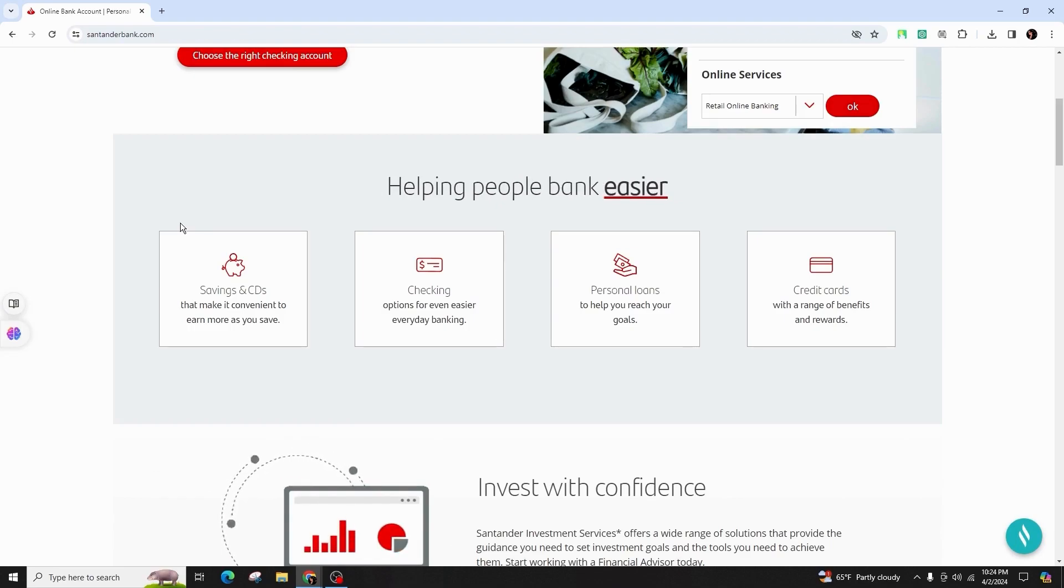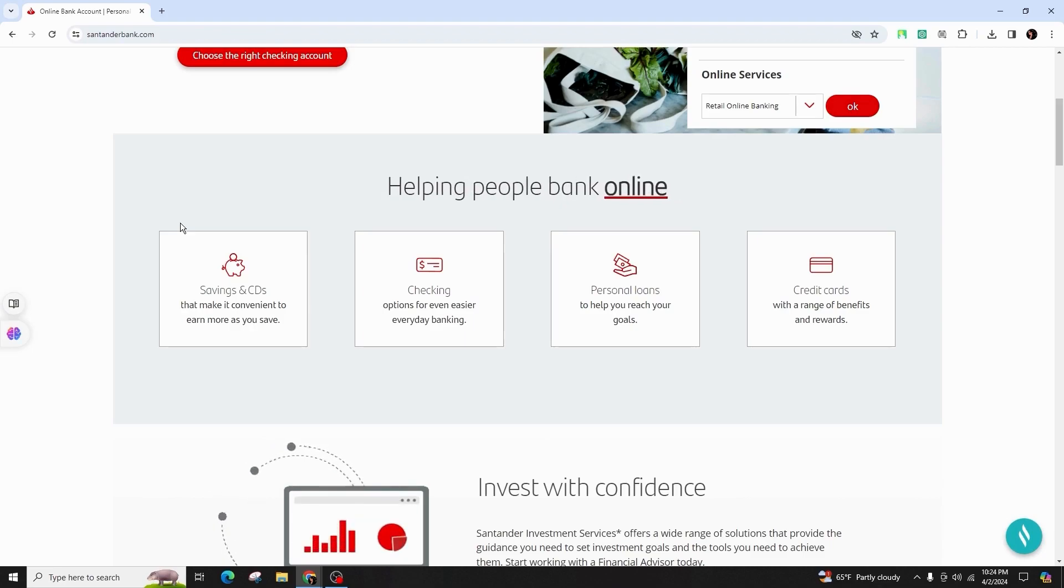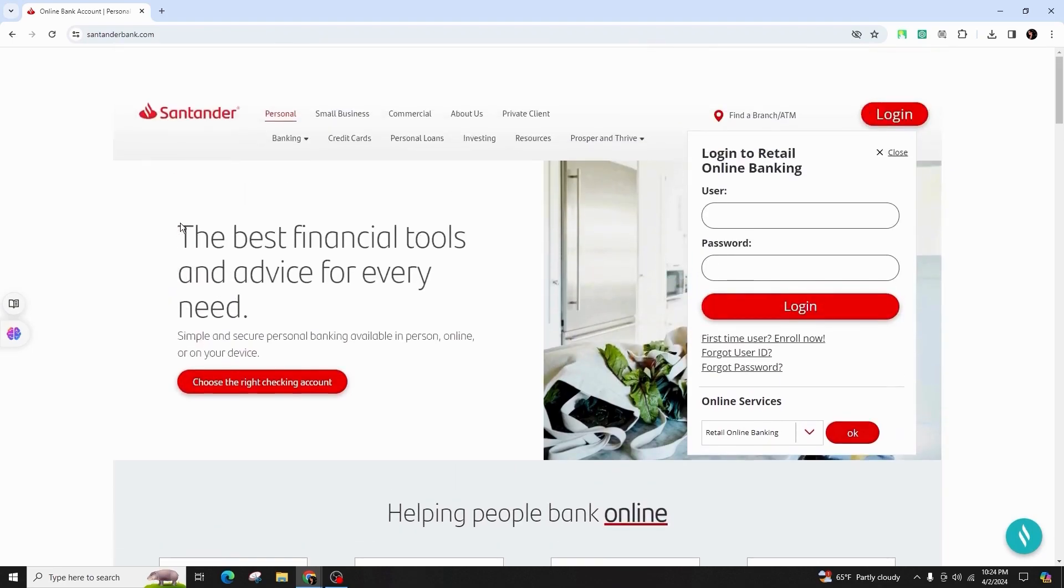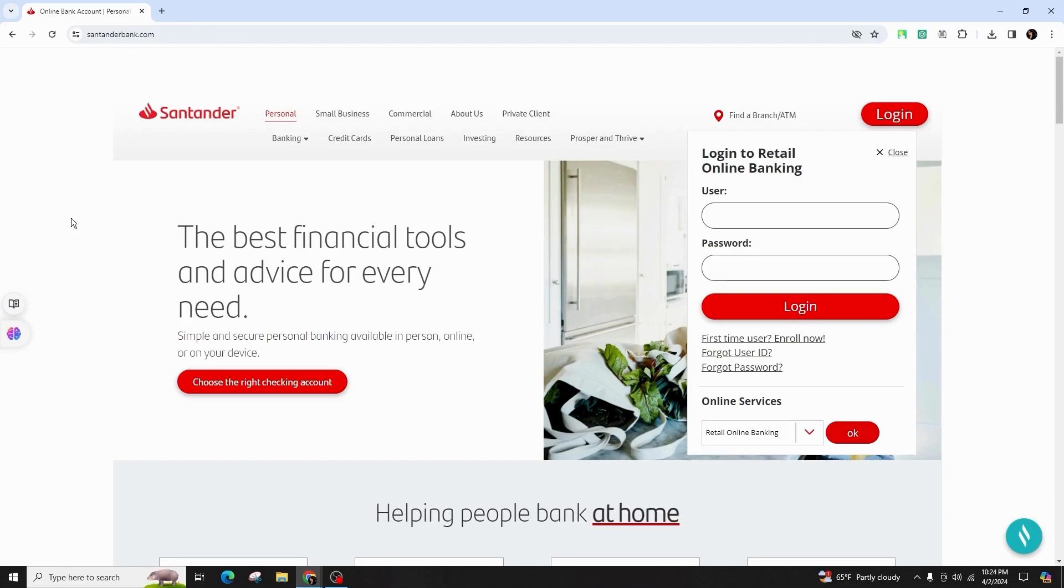So this was all about how to set up and manage Santander Bank alerts and notifications. If you found this video to be helpful, do not forget to like, share, and subscribe to our channel for more amazing tips and tutorials. And don't forget to hit that bell icon to stay updated with our latest content. Thank you for watching. See you in the next video.